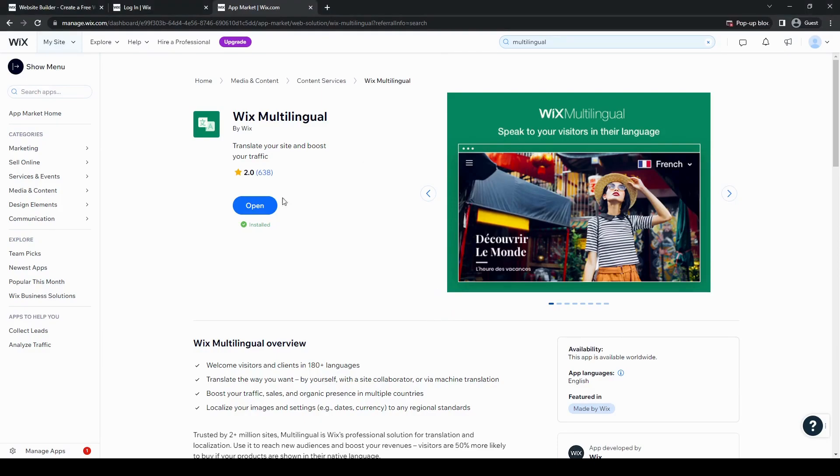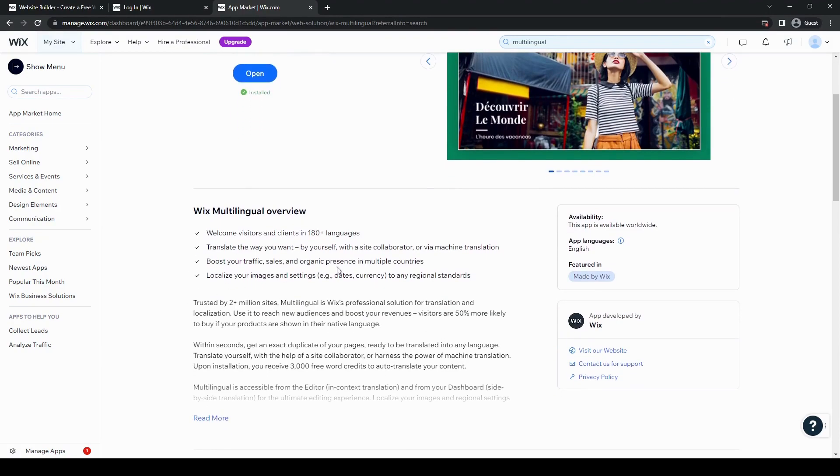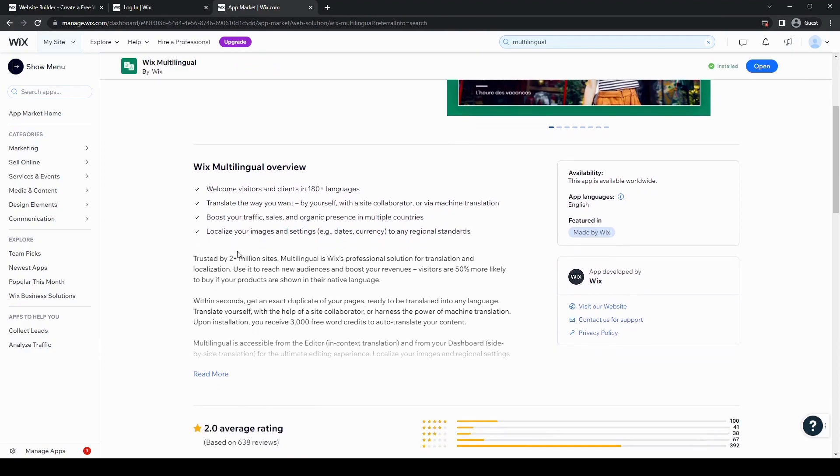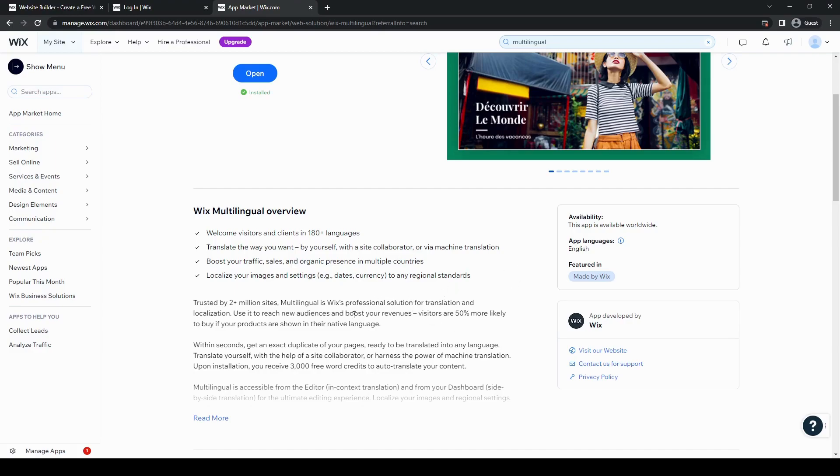So you can pick so many different languages, 180 plus languages. You'll translate the way you want by yourself, with a site collaborator, or via machine translation. You can even boost traffic, sales, and organic presence in multiple countries, localize your images and settings. So you can also change the dates and currency to any of the regional standards that you might have based on where your business is or where your website is mainly targeting its customer base.